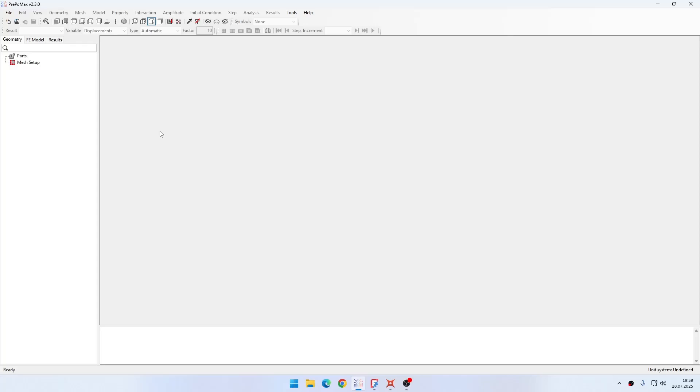Hello and welcome to my next PrePoMax tutorial. This time I will show you how to simulate compression of a conical spring.